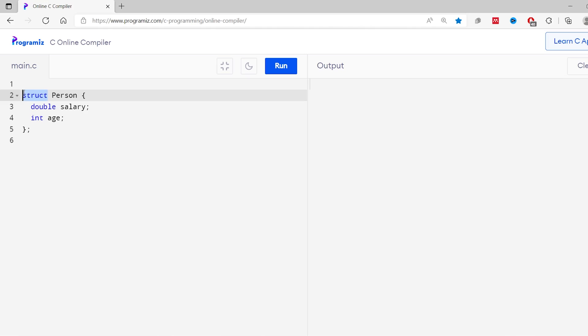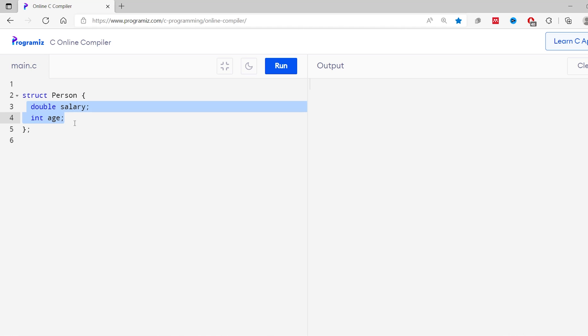Remember, struct is often termed as 'structure' in C, so don't get confused — they are mostly used interchangeably. Let's now start with the syntax of creating a struct. A struct in C starts with the struct keyword followed by the name of the struct. The curly braces indicate the body of the struct, and the variables inside the struct are called members of the struct.